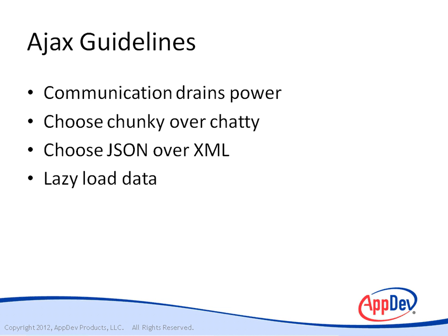Lazy load data. Wait until the user needs data to load it. This is especially true of lists. Don't load a list of 100 items if the user can only see 10 at a time. Try loading, say, 20 items. If the user scrolls past the first 10, then load another 20.